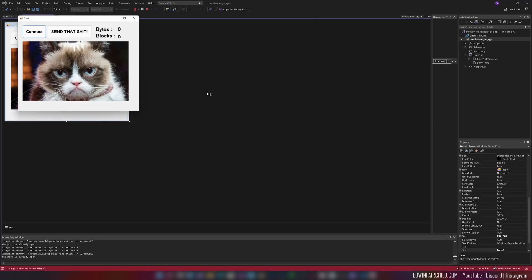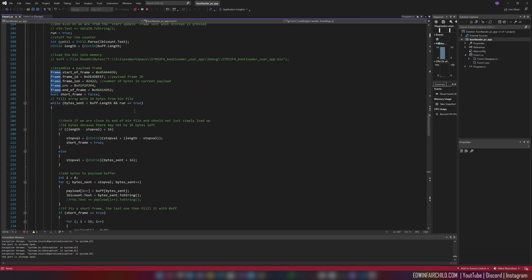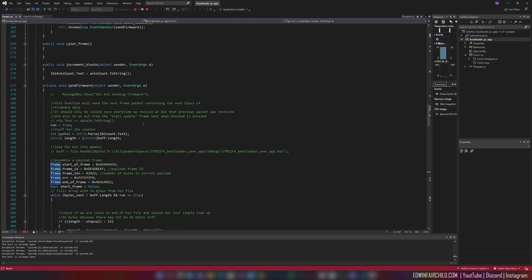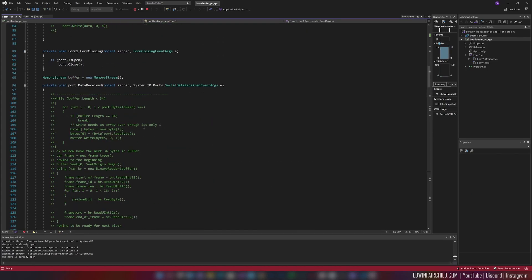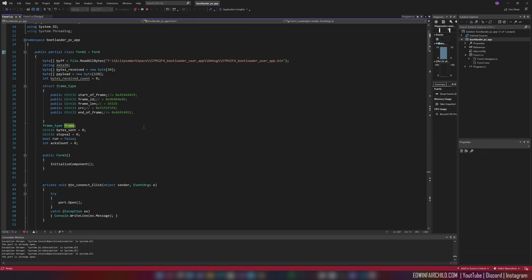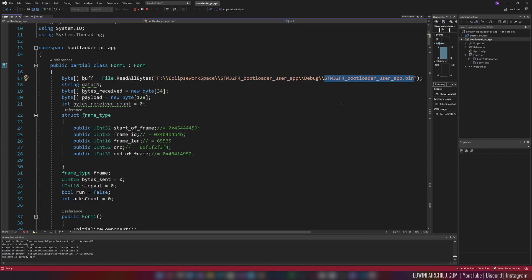If you look at the code, it's actually loading that file somewhere. See? It's loading this file, that binary that we just built.